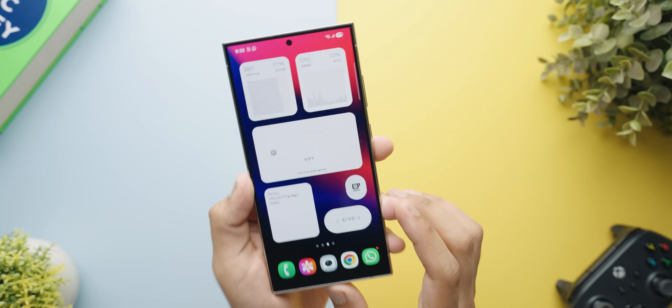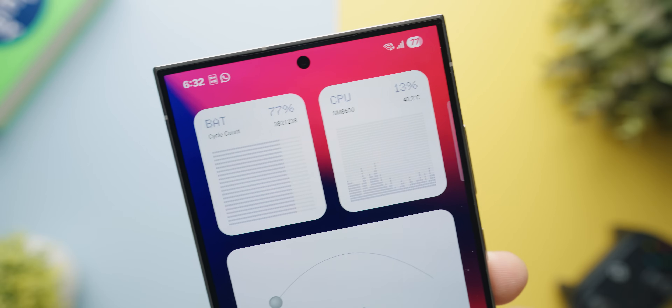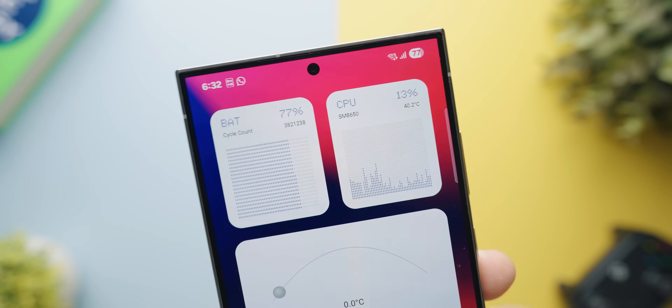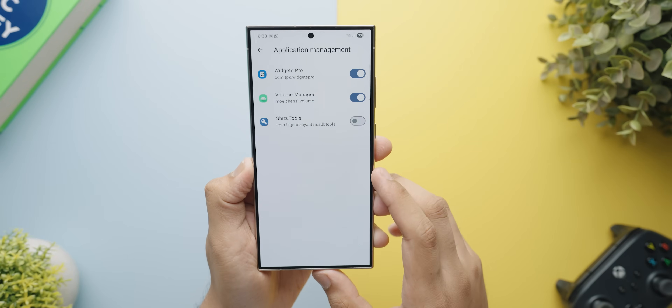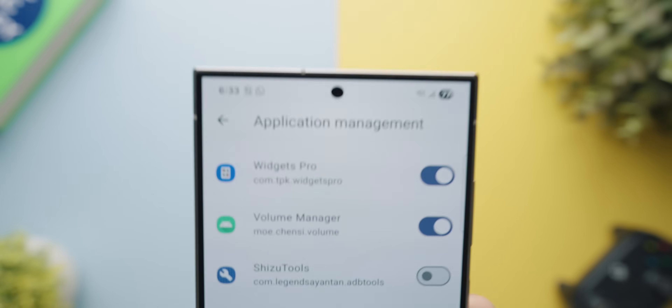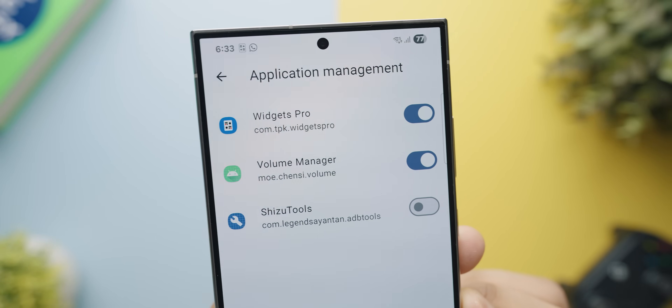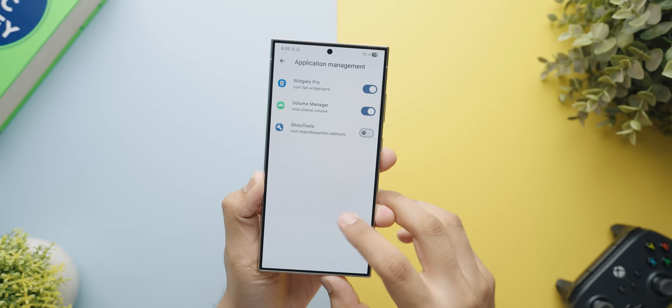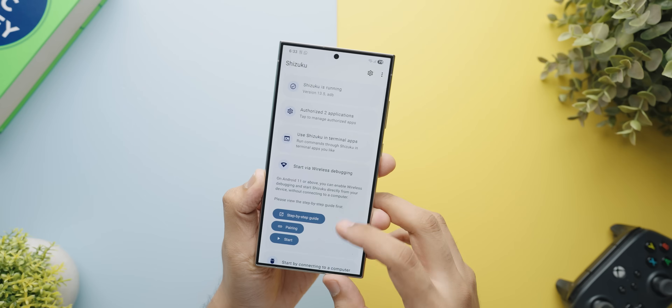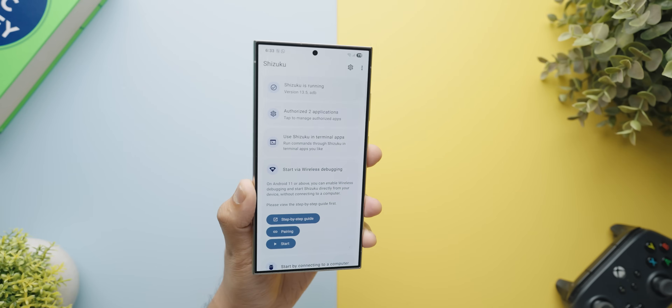Just a quick disclaimer — two widgets in this application, the CPU and the battery widget, will actually need access from Shizuku. In case you guys don't know about it, I will touch on it at the end. But other than that, it is a very solid application filled with amazing widgets that will really take your home screen to the next level. Make sure to check it out.